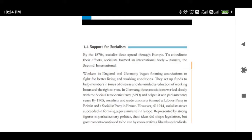As far as the ideas of socialism are concerned, they spread widely in the 1870s — that means the decade from 1870 to 1880 when the ideas of socialism were widely spread in the European continent. To implement the methods of socialism and to coordinate the efforts, socialists took a number of steps to gain support.